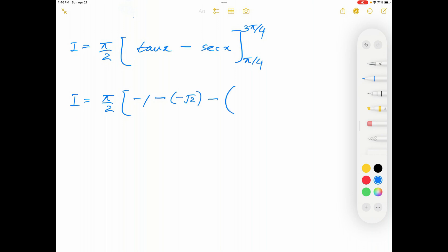Then minus the lower limit: tan of pi over 4 is equal to 1, and secant of pi over 4 is equal to square root 2. All right, now I have to simplify that.